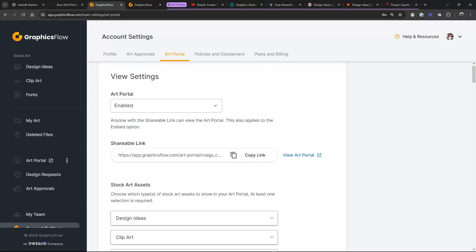This is your shareable link right here. If I copy that link and paste it into a web page — maybe on my Inksoft site — when they click it, it goes to the portal. You can do that on any website: a Sage site, an ASI site, Shopify, anywhere you want to put it. And that link will collect all the orders from all those different sites and funnel them into Graphics Flow for you.